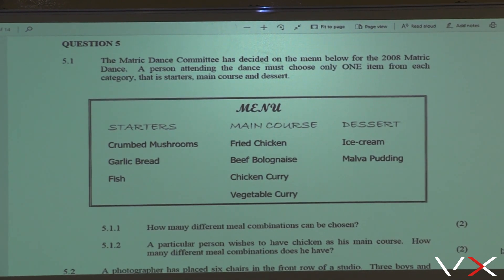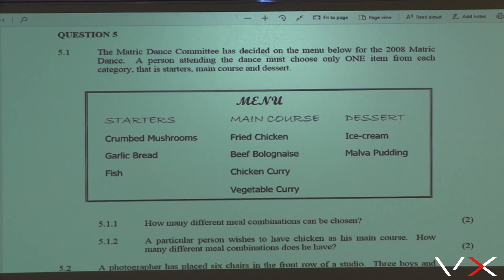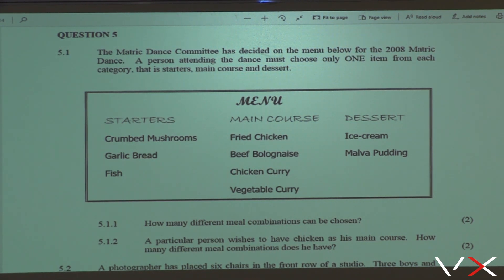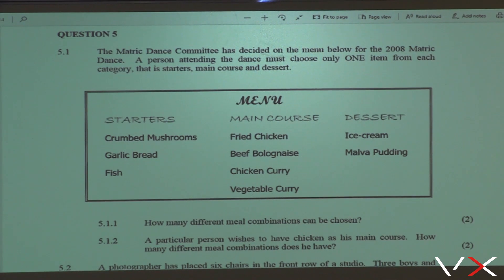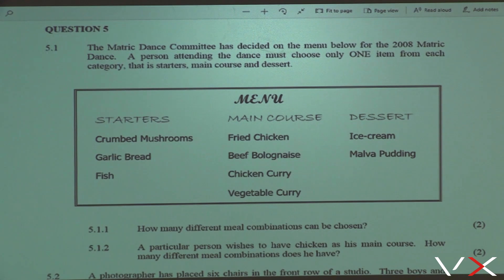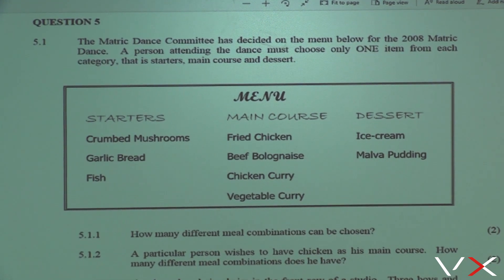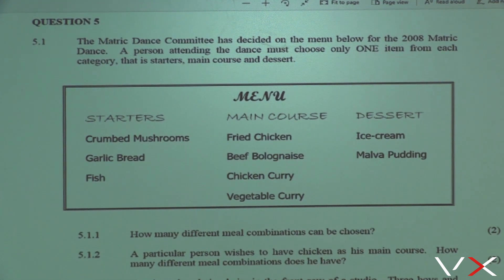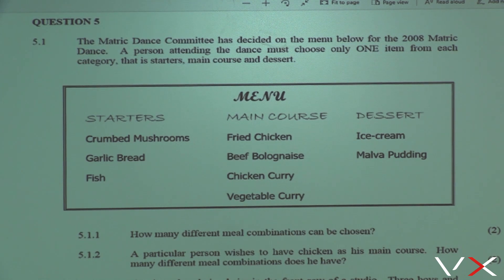We've got starters, main course, and dessert — those are the three categories. Under starters, we've got three options: crumbed mushroom, garlic bread, and fish. On the main course, we've got four options: fried chicken, beef bolognese, chicken curry, and vegetable curry. On the dessert, there are only two options: ice cream and malva pudding.